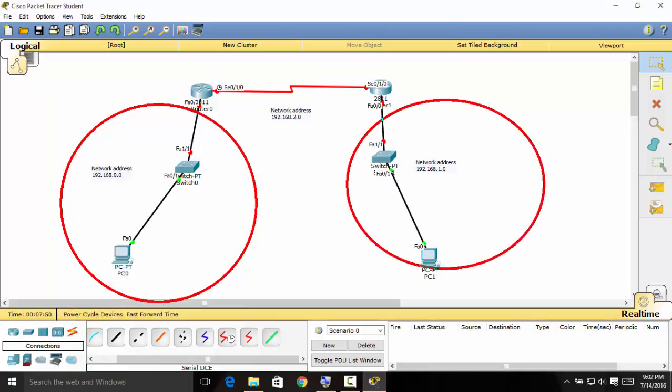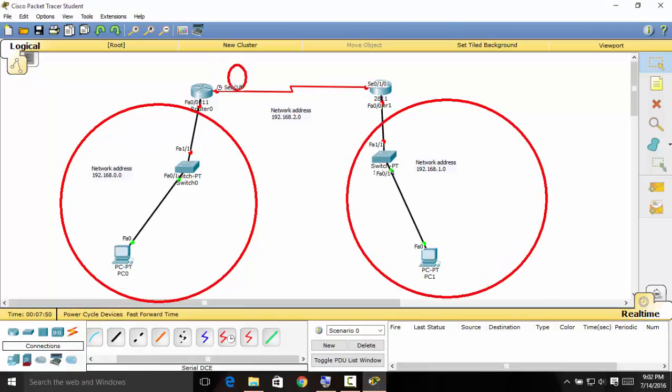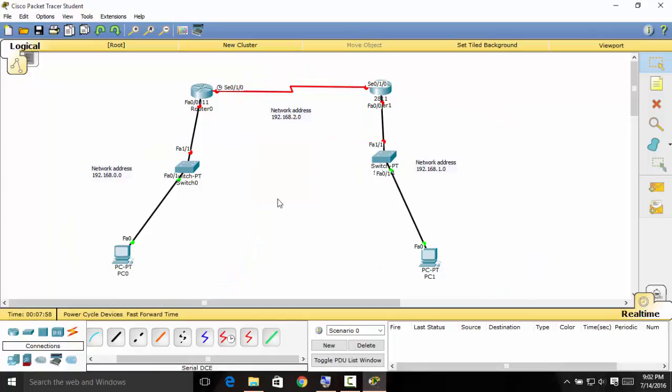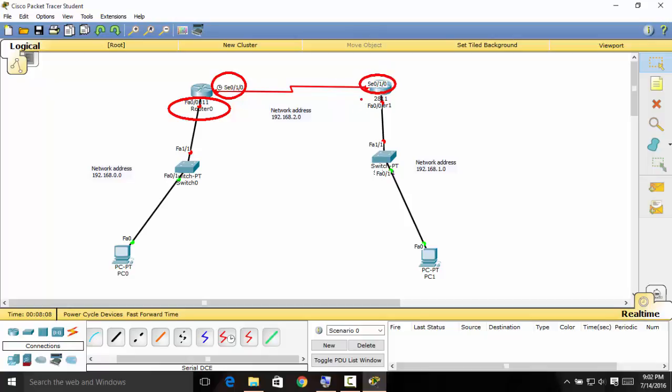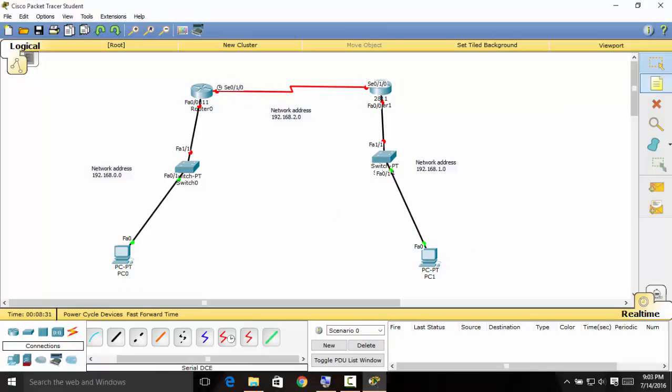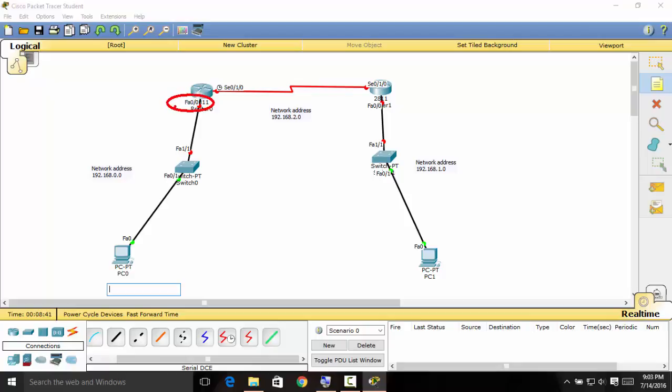That is the first network address for this part. And then the network address for this connection right here. So let me label the IP addresses of the fast Ethernet right here, which is the interfaces of the fast Ethernet. Label that one for the serial port. And then the another serial port. And then the fast Ethernet port. And also don't forget to label the IP address of the computer.